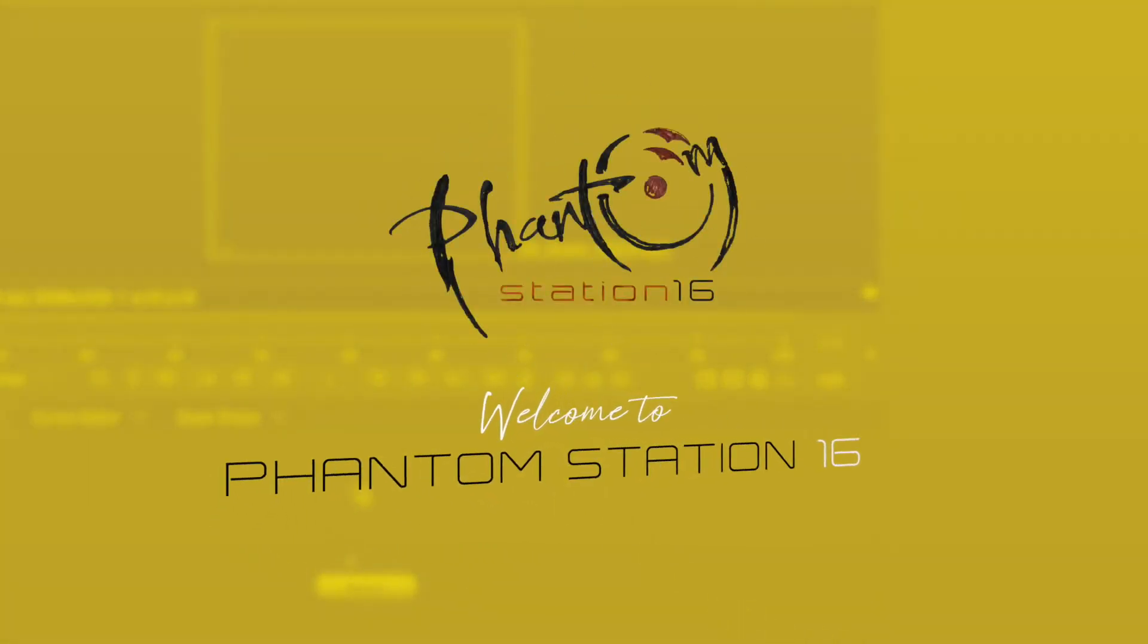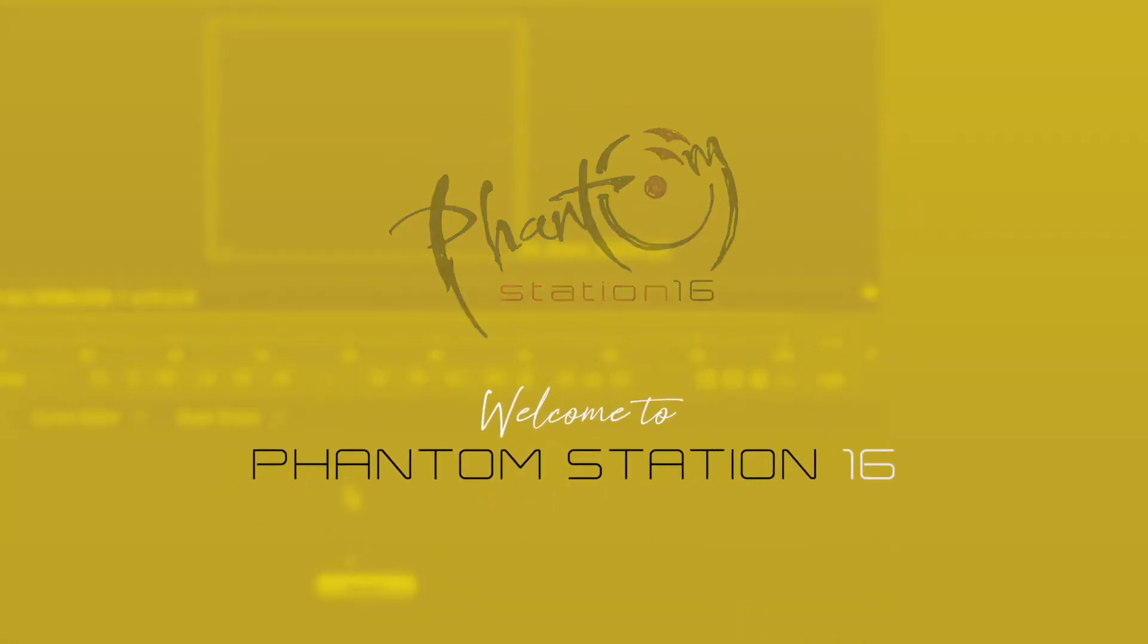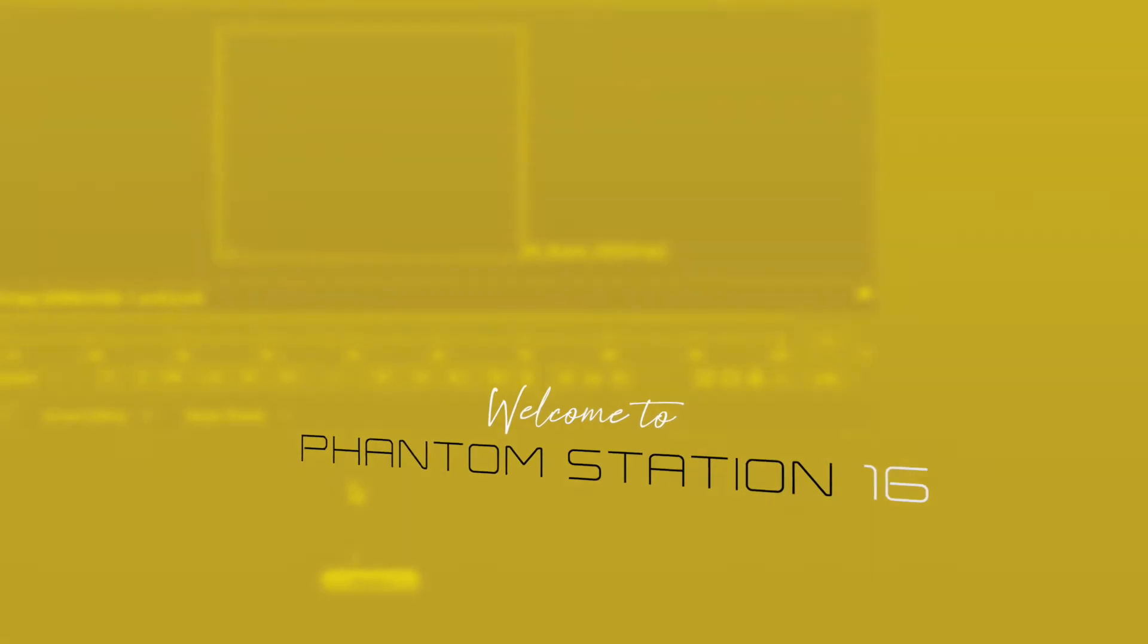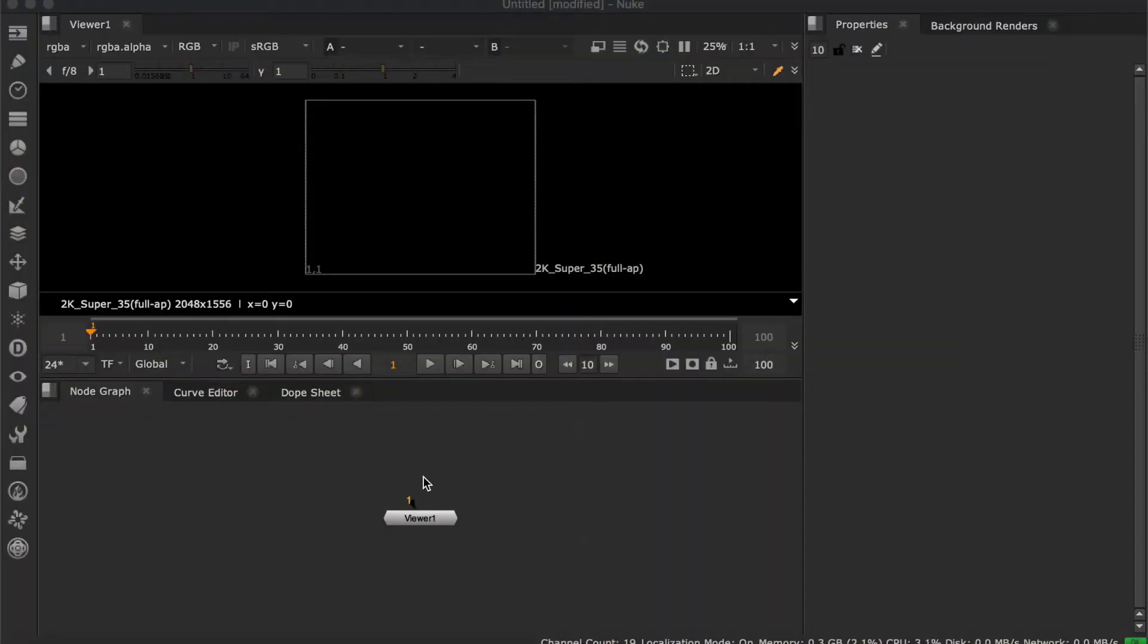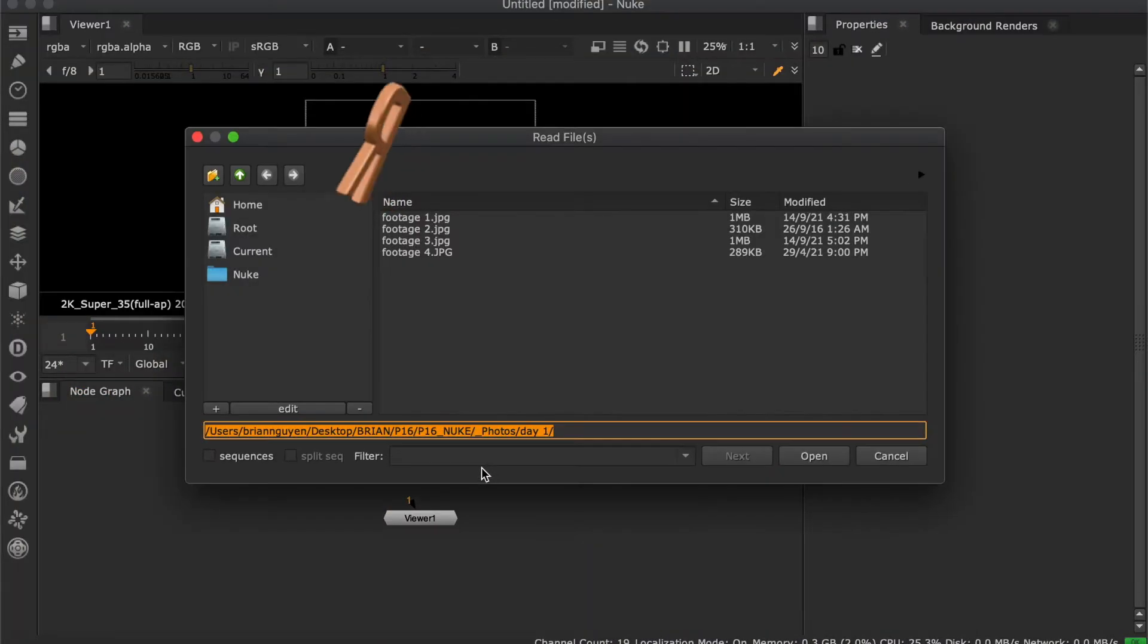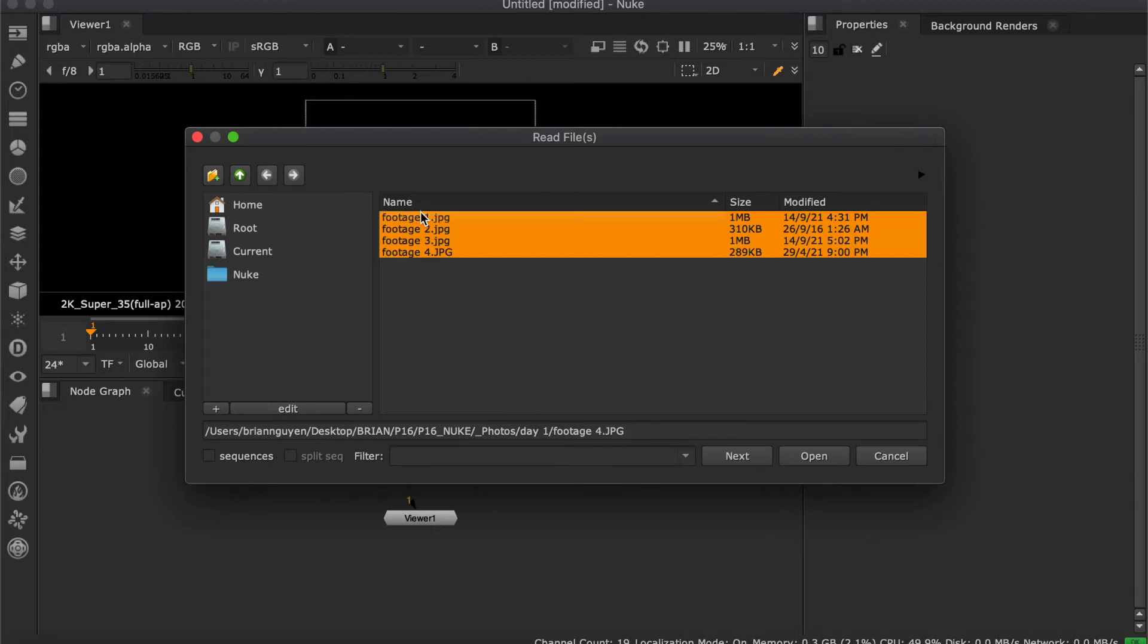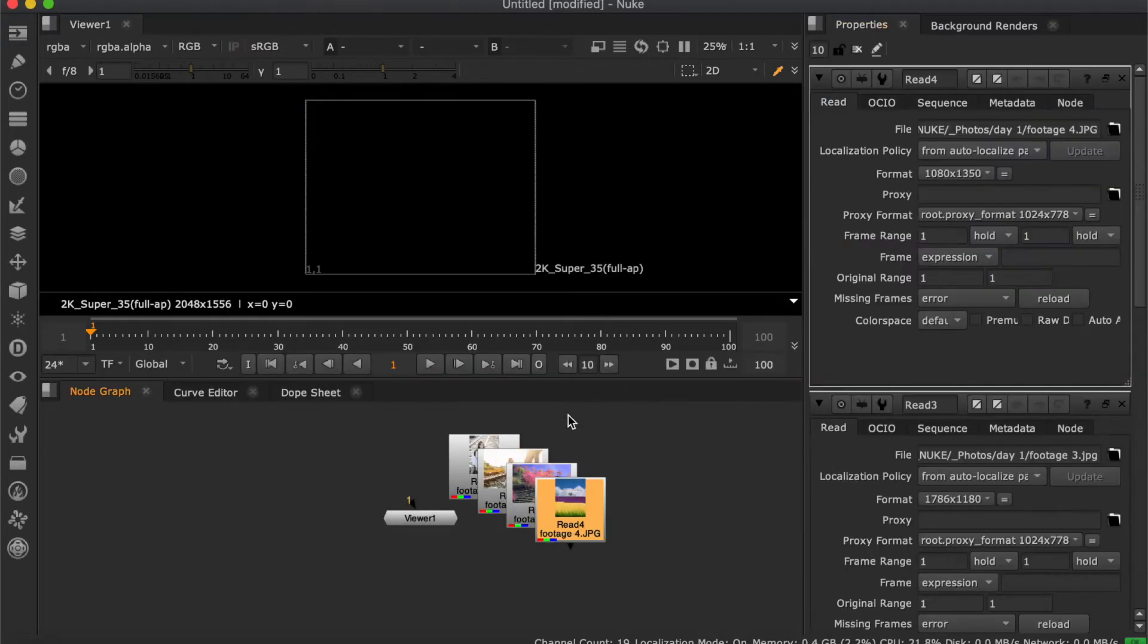Important keyboard shortcuts and mouse button clicks to use: Hit R for read node to load your footage into the screen.